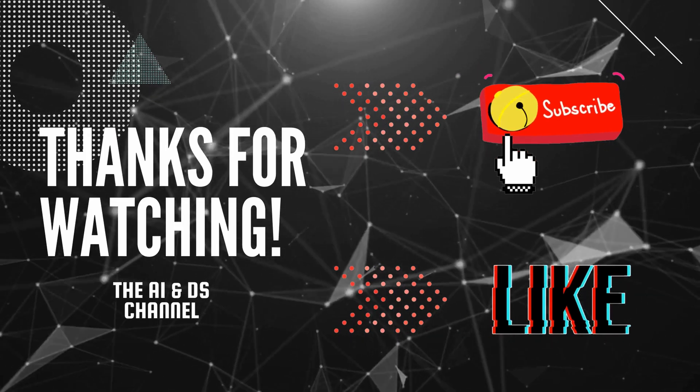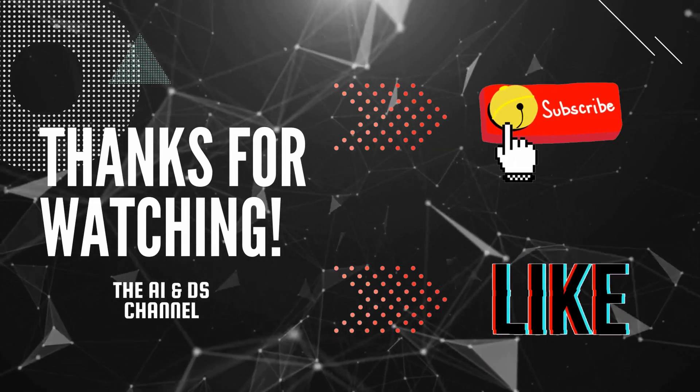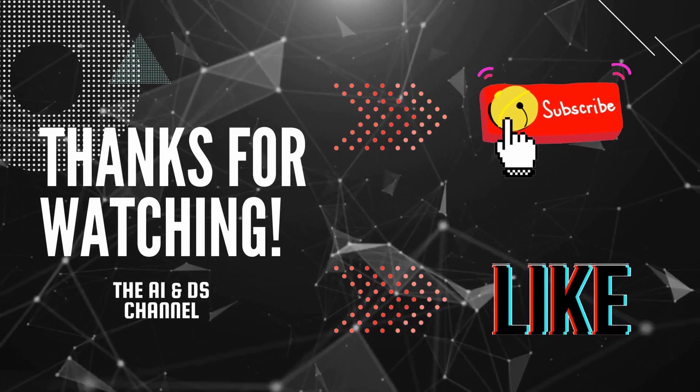Please like, share and subscribe if you found this video useful. Thank you and see you in the next video.